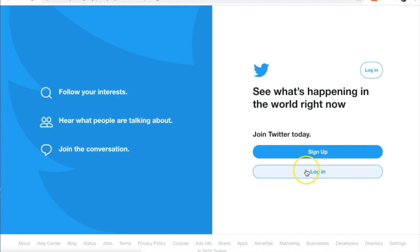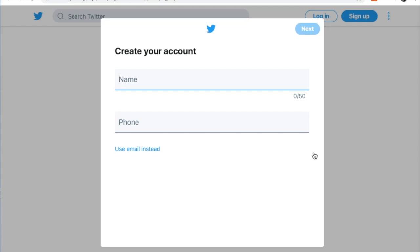I already have an account, but I'm going to show you the sign-up page. When you click on sign up, it's going to ask you to select a name — that will be your handle. For example, my handle is @njgina. I would suggest that the name not be too long so people can find you, and then you either give them your phone number or your email address.